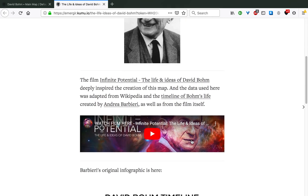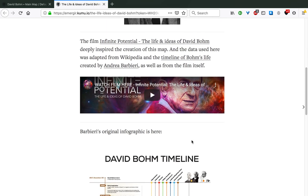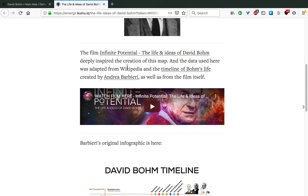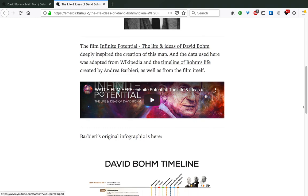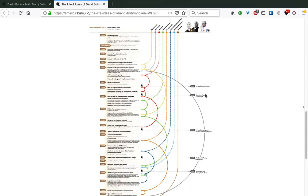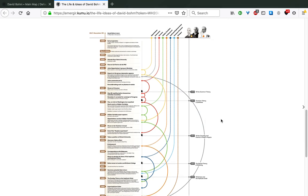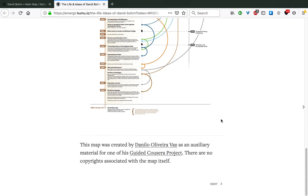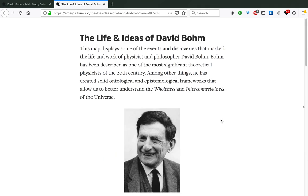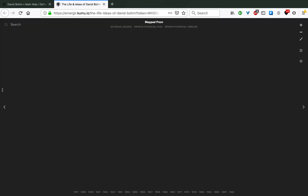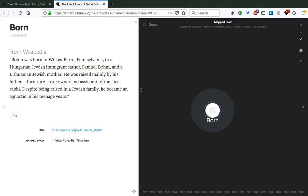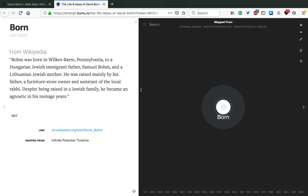Here we have more information about the map itself, the film that inspired it, as well as the timeline that was used for the creation of the map. So let's begin. We start when David Bohm was born. He was born in Pennsylvania to a Hungarian Jewish immigrant father, Samuel Bohm, and a Lithuanian Jewish mother. He was raised mainly by his father, who owned a furniture store and was the assistant of the local rabbi. Despite being raised in a Jewish family, he became an agnostic in his teenage years.